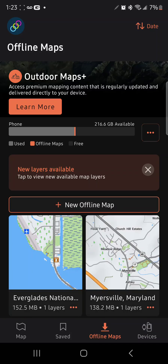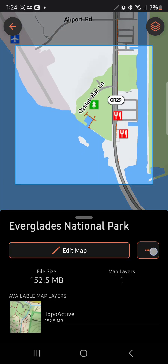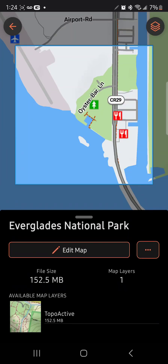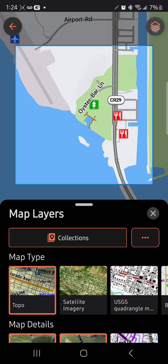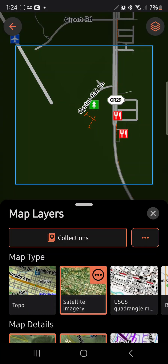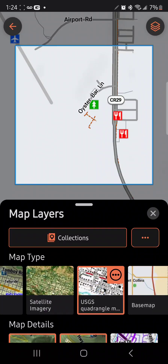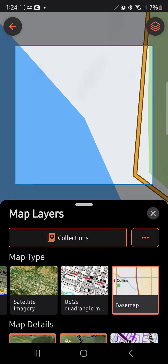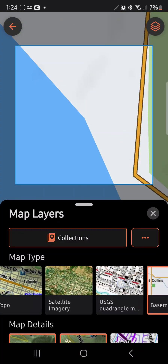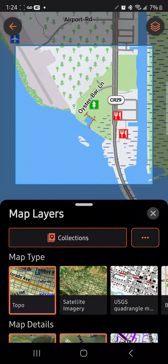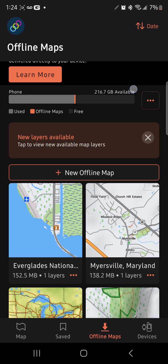Now let's check out our map. You can look at satellite imagery, you can look at USGS. Look, there are some diners nearby on that highway. You can look at a base map. The topo shows the water and the trees.